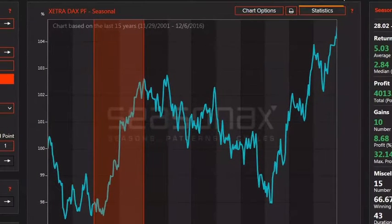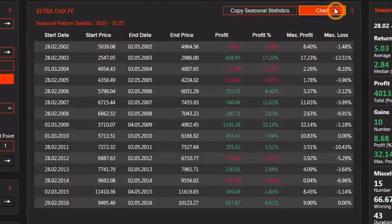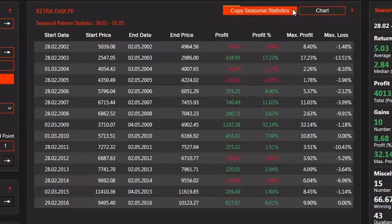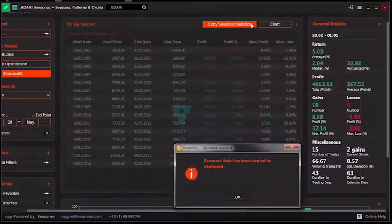Click the Statistics tab to see the data behind the chart. Check Copy Seasonal Statistics to export the data.